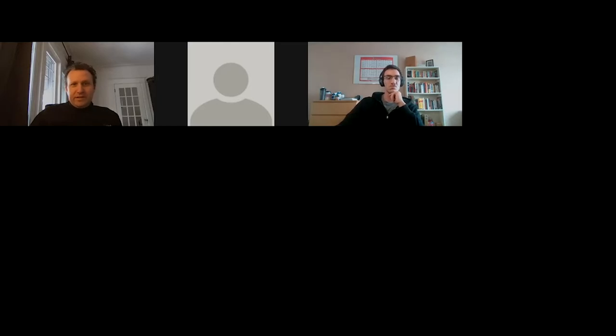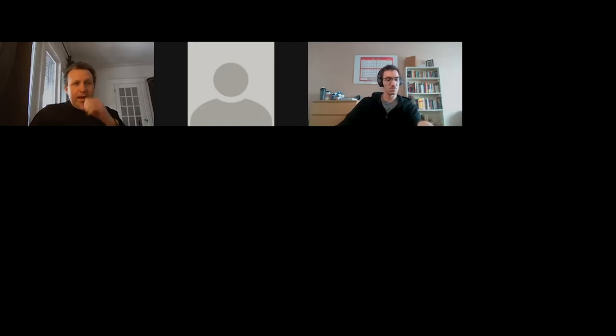Well, hello everybody. My name is Mark Hanvelt. I'm the Associate Dean for Students and Enrollment here in the Faculty of Public Affairs. Welcome to our information session on CUROP. I'm going to say a little bit about the program, and then really the point of this is to open this up for questions and give you an opportunity to ask any questions you have about this program.